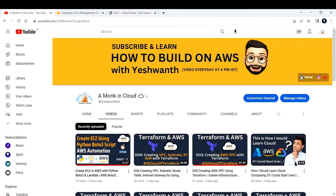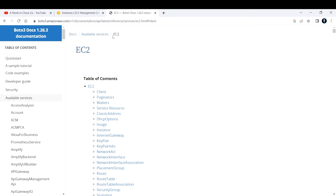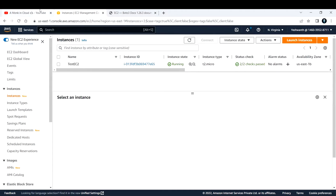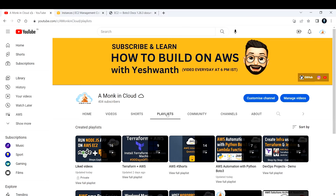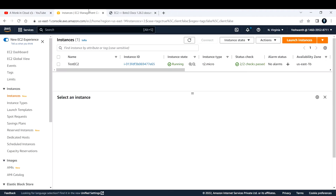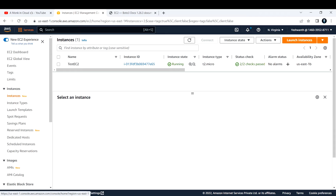The goldmine for this is the Boto3 documentation. I've opened Python Boto3 for EC2 and I'm going to work with the client method. If you don't know the basics of Boto3, I have a playlist called 'AWS Automation with Python Boto3' — check the basics there first.